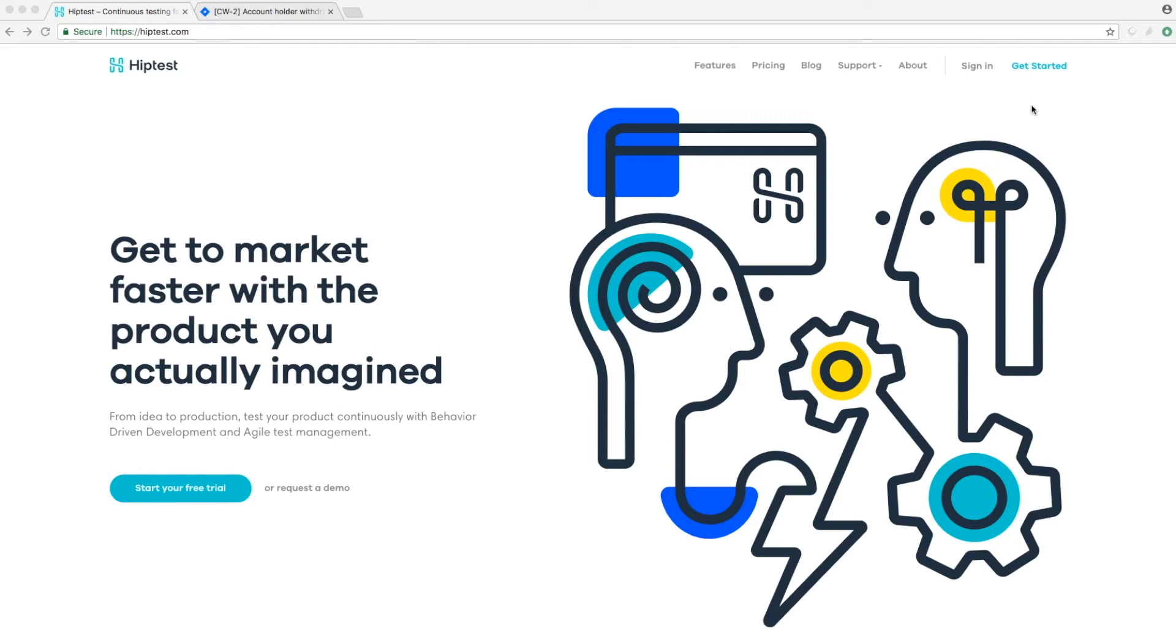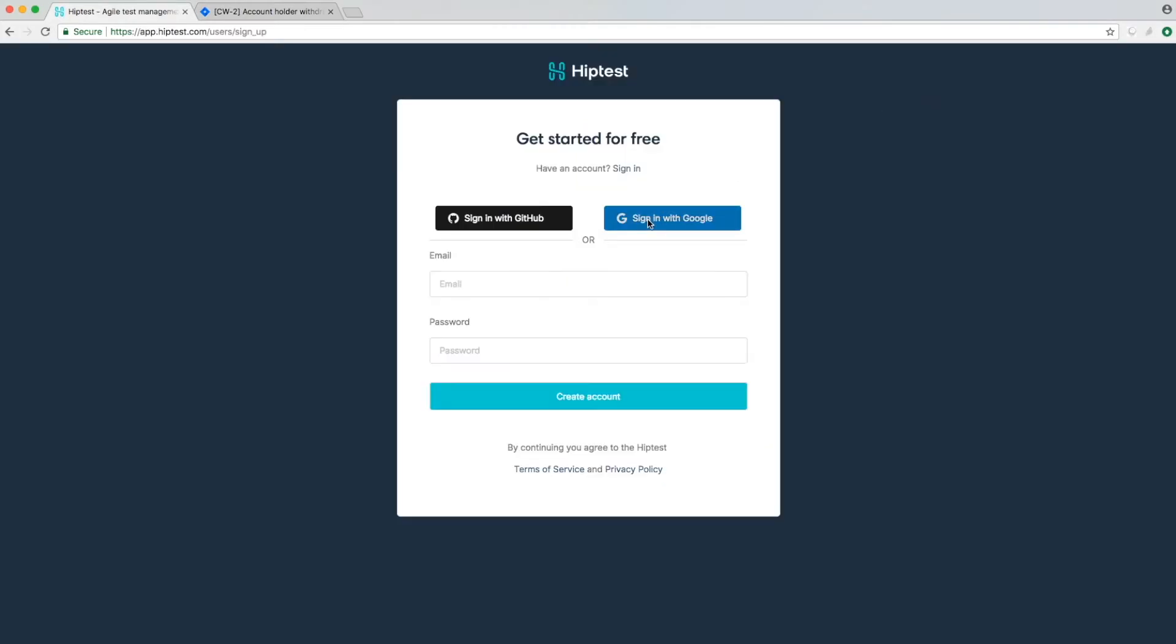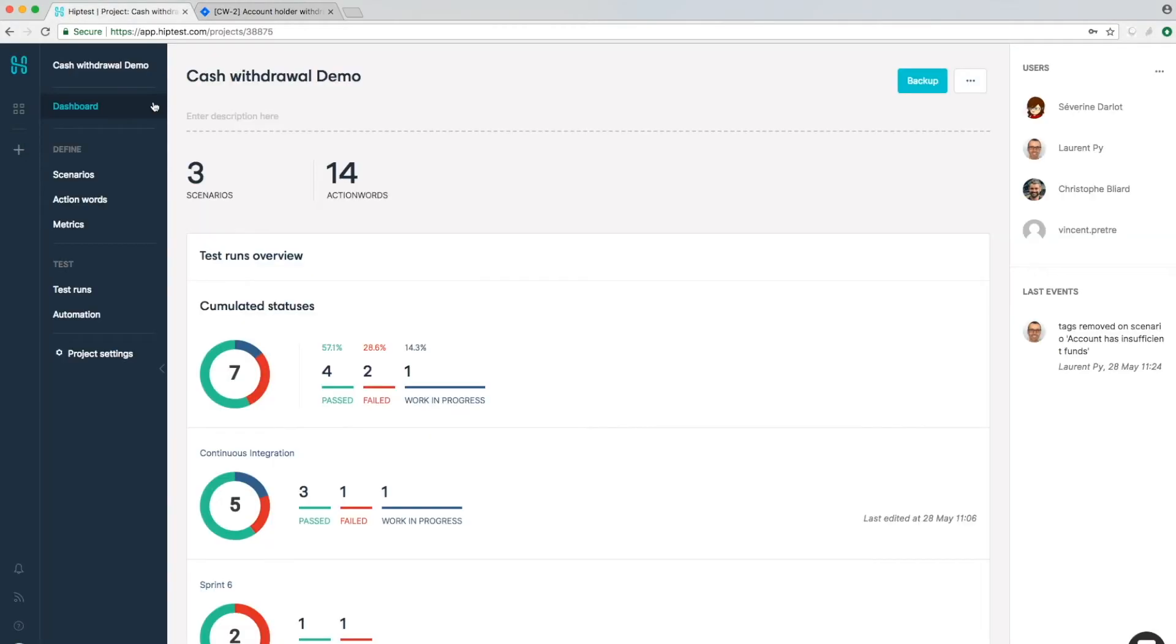Hello, HipTest is the simplest and most innovative test management platform. Just sign in, create your project and invite your team in seconds.